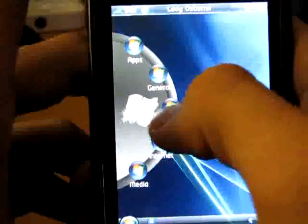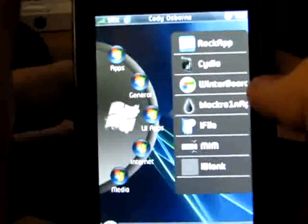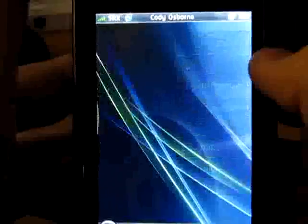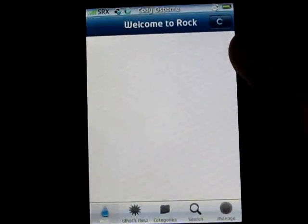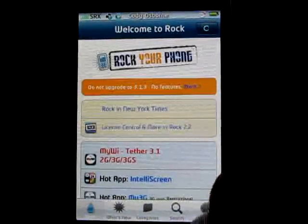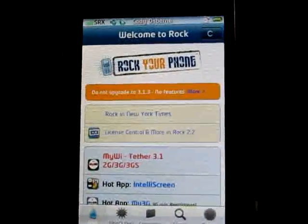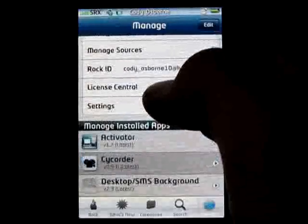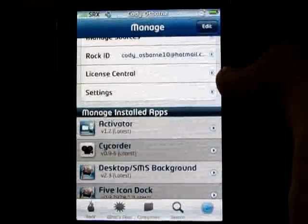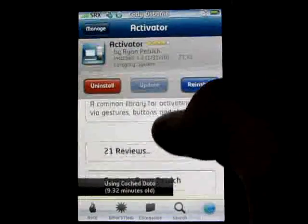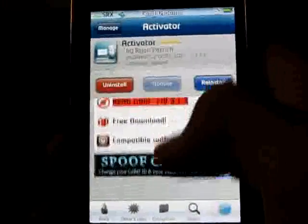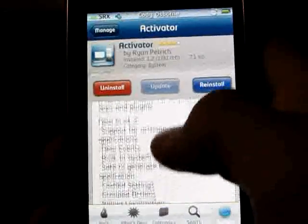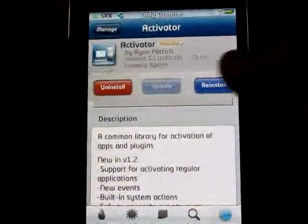First thing you're going to want to go into is Rock or Cydia. I recommend Rock because it's 10 times better than Cydia ever will be — 10 times faster, easier navigation. You can browse through other things while you're downloading. It's just easier to have. All you're going to want to do is hit search and type in Activator. It's a common library for activation of apps and plugins.